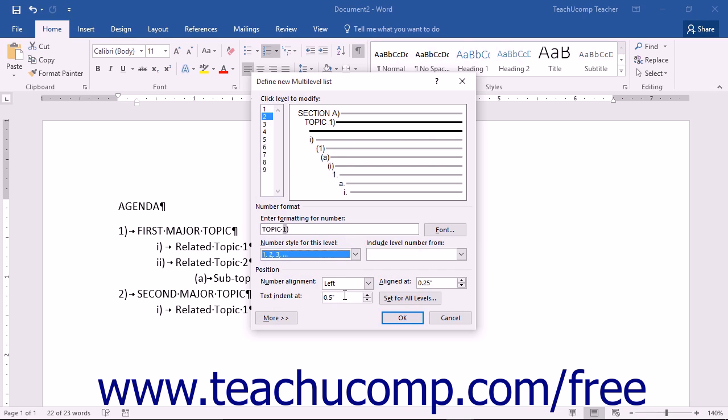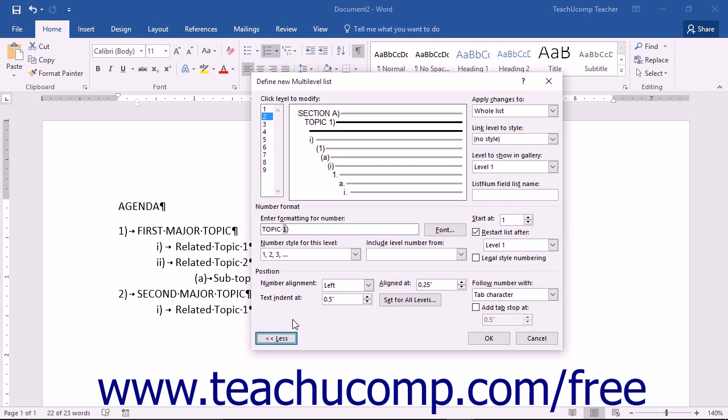Note that if you need even more options, such as the ability to set the starting numbering or when the list level should reset to a new list, click the More button at the bottom of this dialog box to expand the section shown.